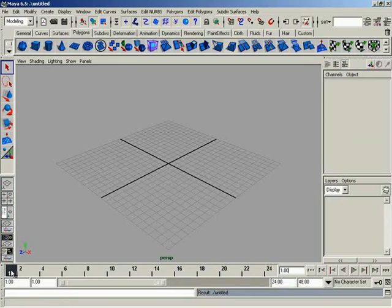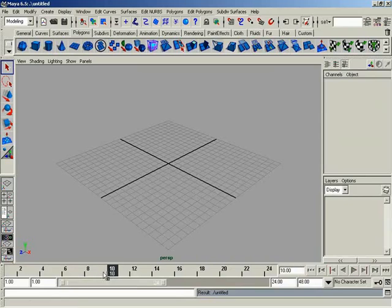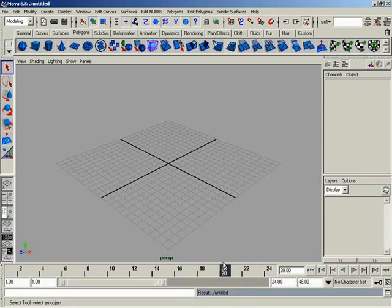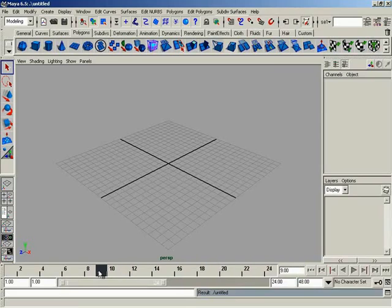So currently looking at frame 1, if I slide this over, now looking at frame 10, go over a little bit further, we're looking at frame 20, you can see what's highlighted right here. So how are you moving that? I'm simply clicking and dragging with the left mouse button.